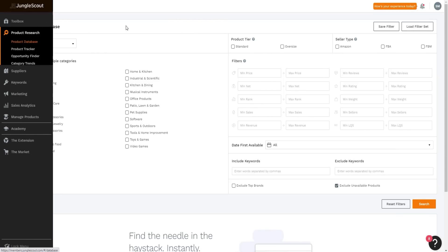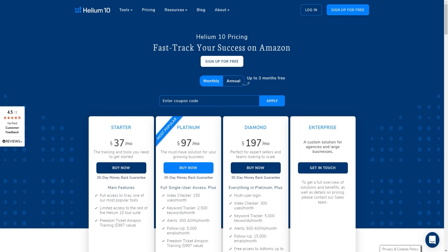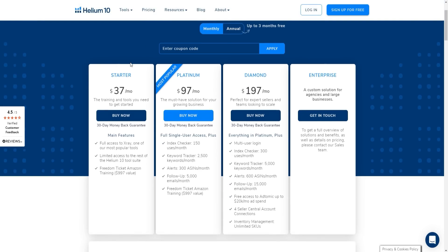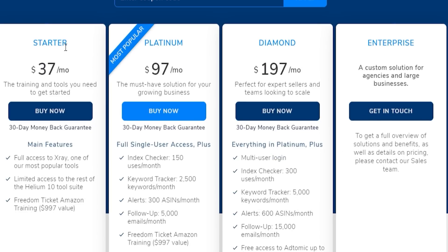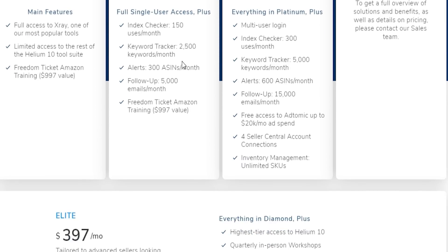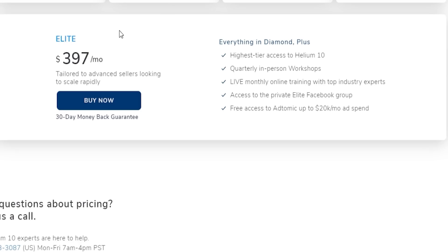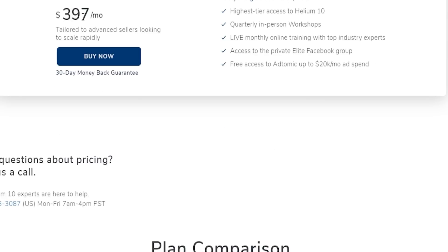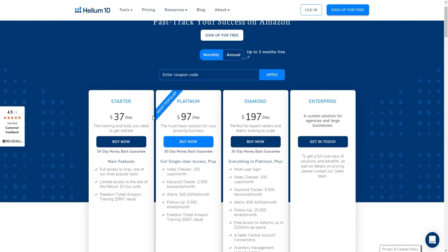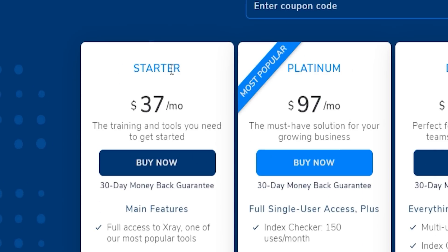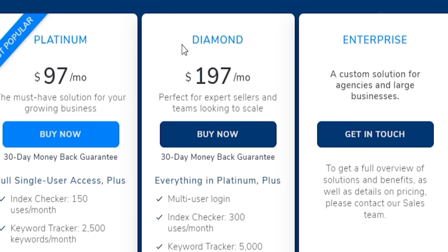Now let's compare pricing. Helium 10 has a Starter plan at $37/month, a Platinum plan at $97/month, a Diamond plan at $197/month, and an Enterprise plan. All plans come with a 30-day money back guarantee. For most people, the Starter plan at $37/month is a good entry point, while the Platinum plan at $97/month is the most popular, and the Diamond plan suits more experienced sellers.